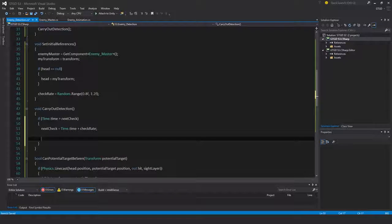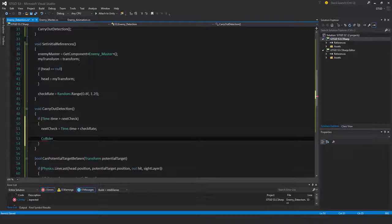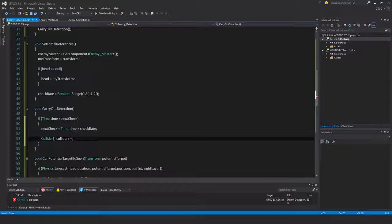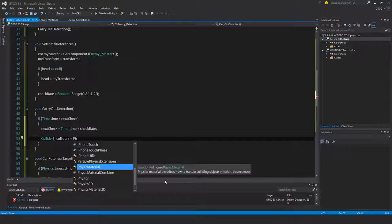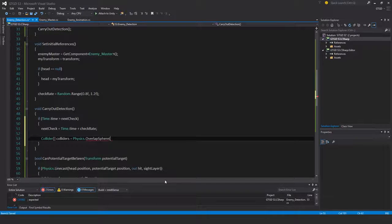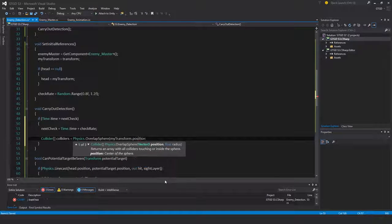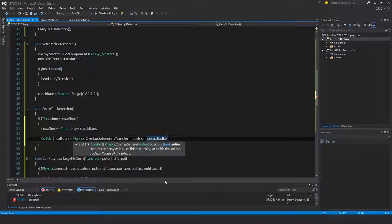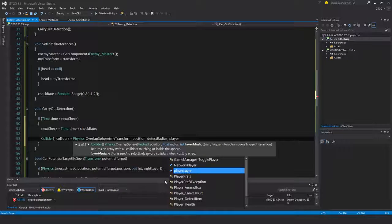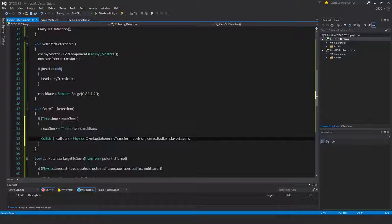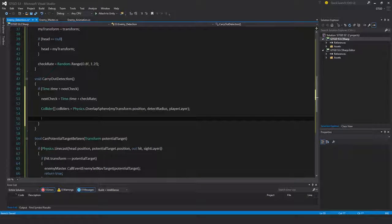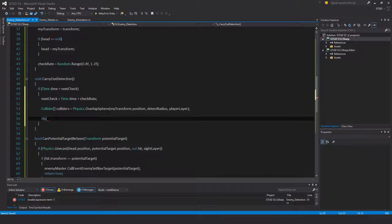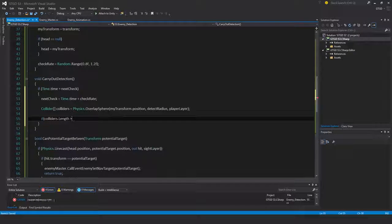Then I'll say collider array, colliders equals physics dot overlap sphere. The position is my transform dot position, the radius is detect radius, and the layer is player layer. So now I need to check, did I actually find anything in there? If the overlap sphere touched the player, then colliders must be greater than zero. If colliders dot length greater than zero, that means I've got something, so then I should go through it.